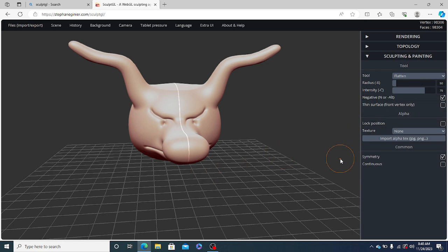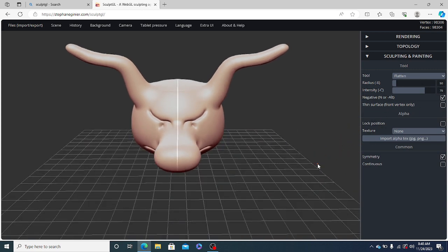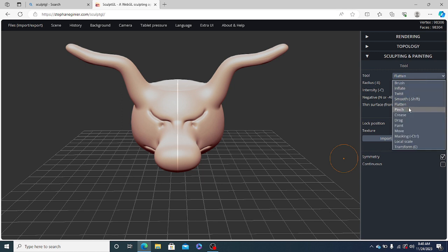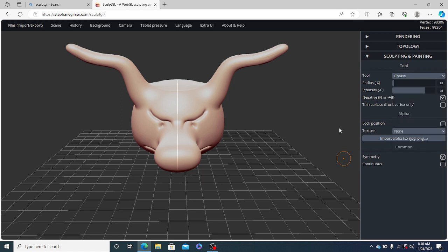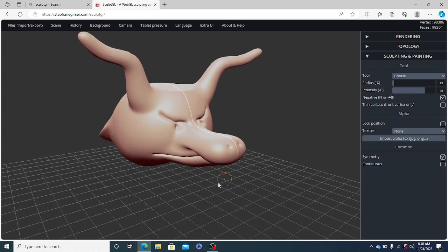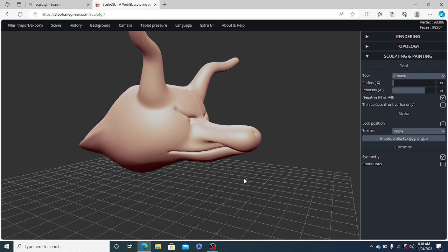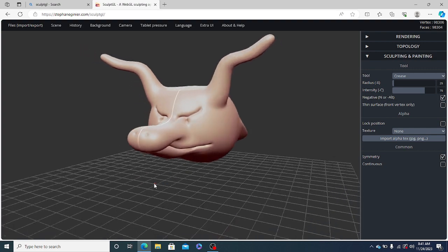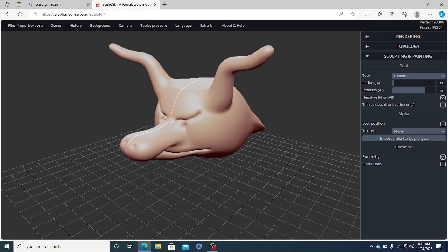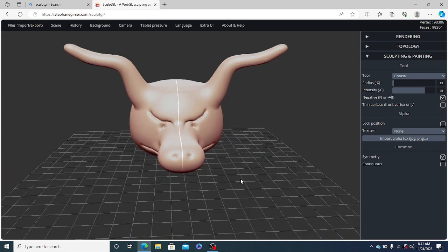So now again, we will use the crease tool on the nose. We will sharpen the mouth and a bit of eyes too.